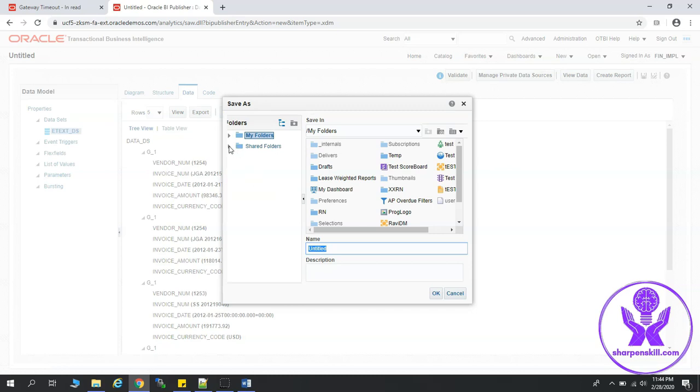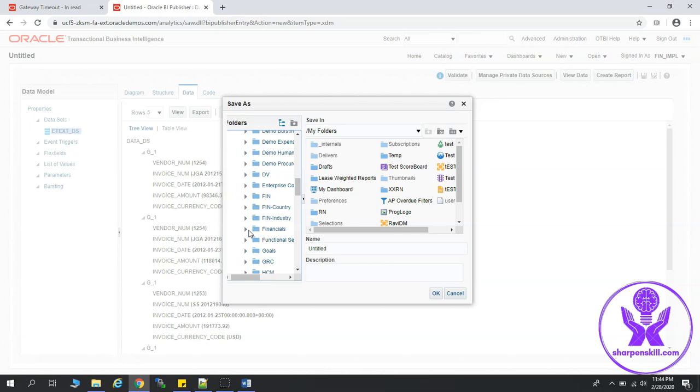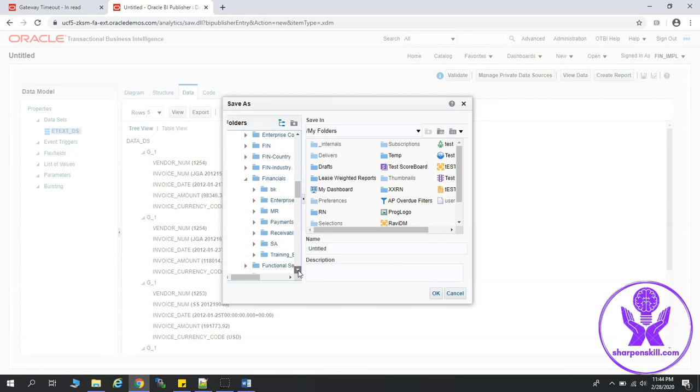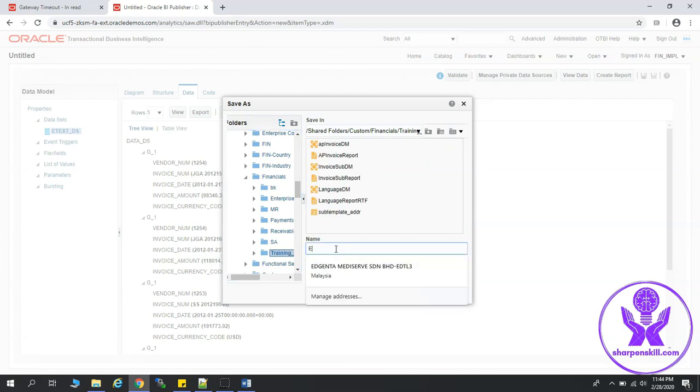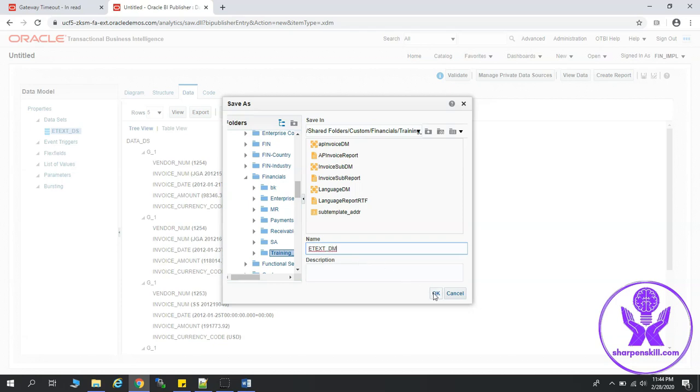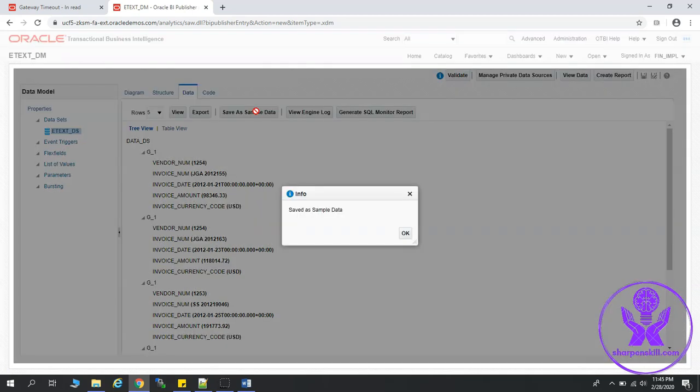Let's save the data model. Let's go to shared folders, custom, then financials. Under financials, we will select training_bip, and I'm going to give it a name, etext_data_model, and click OK. In order to create report, we have to save the sample data. So let's click on save as sample data. Click OK.